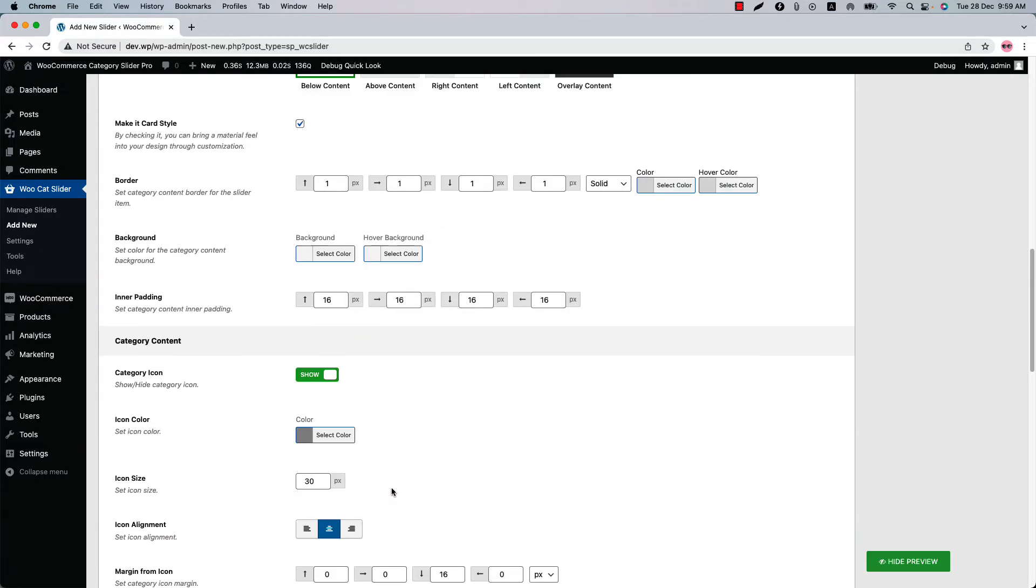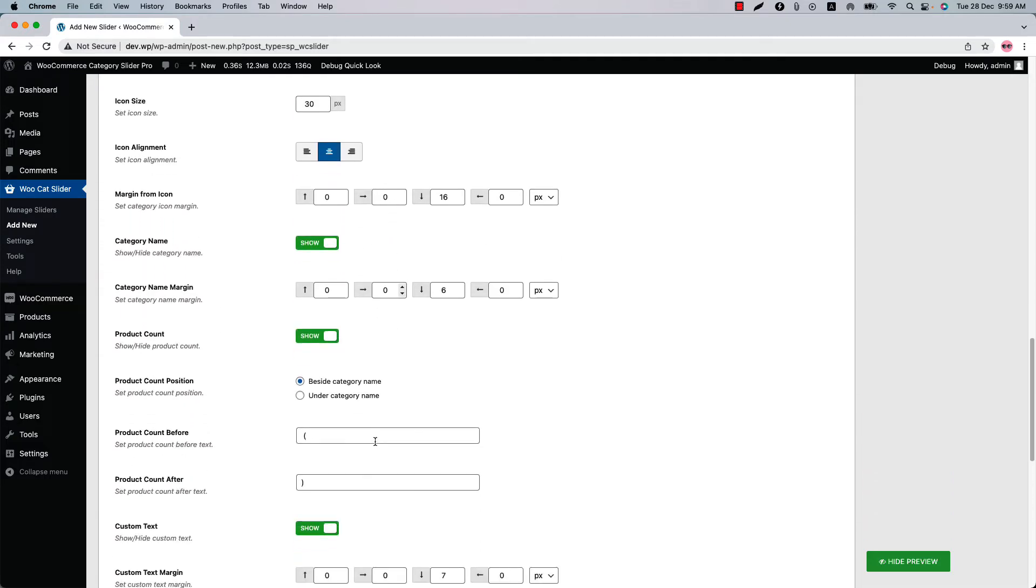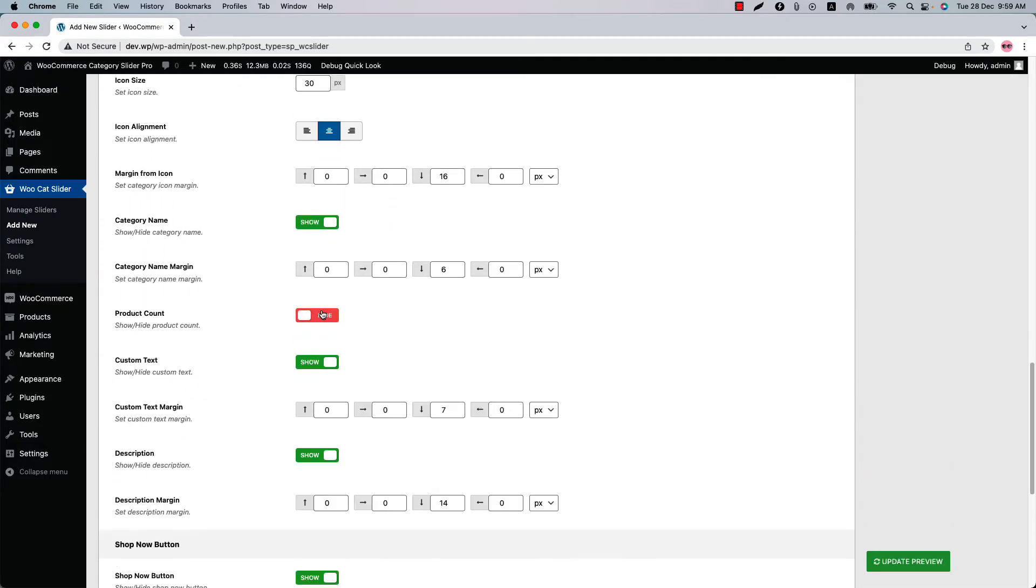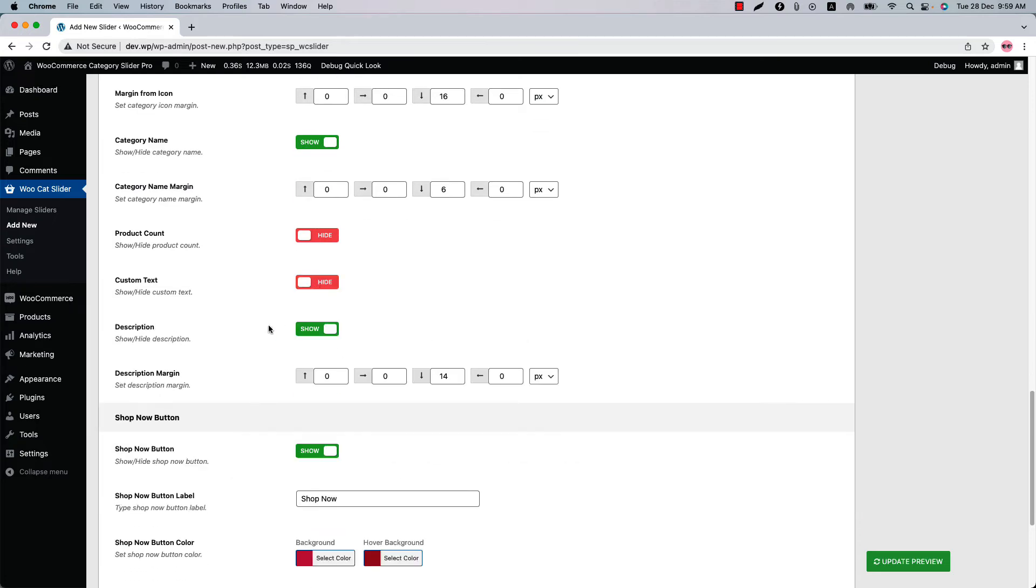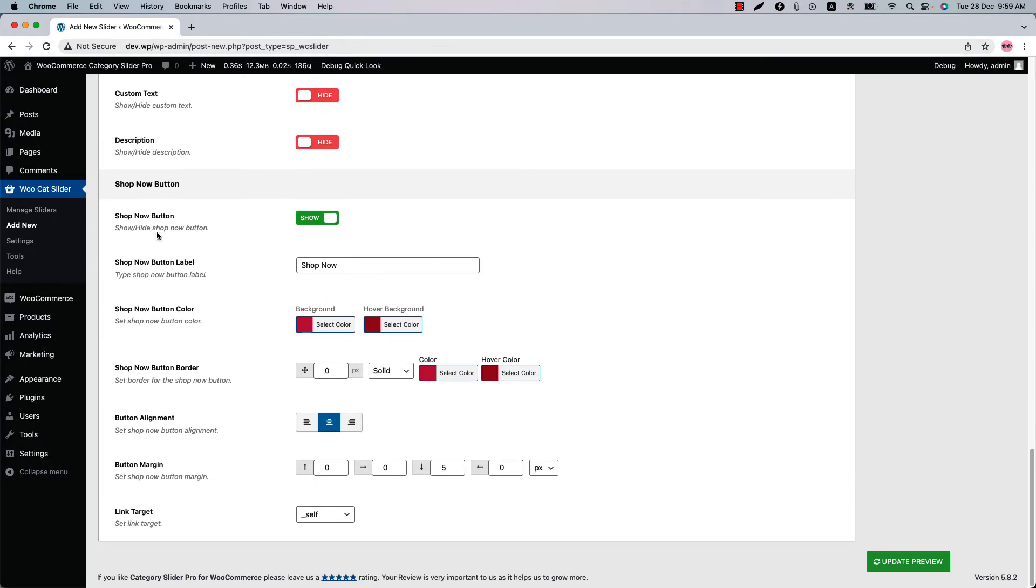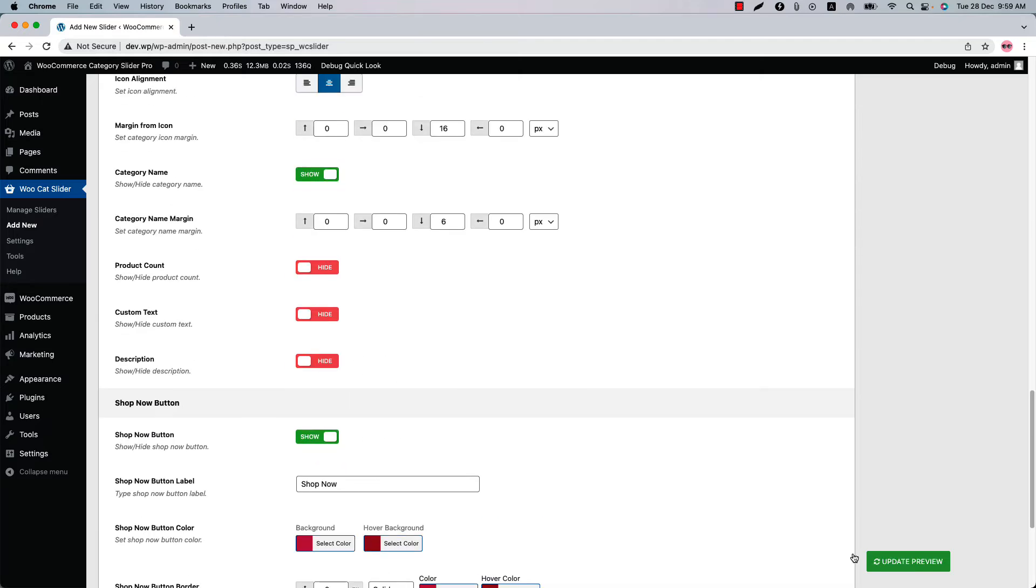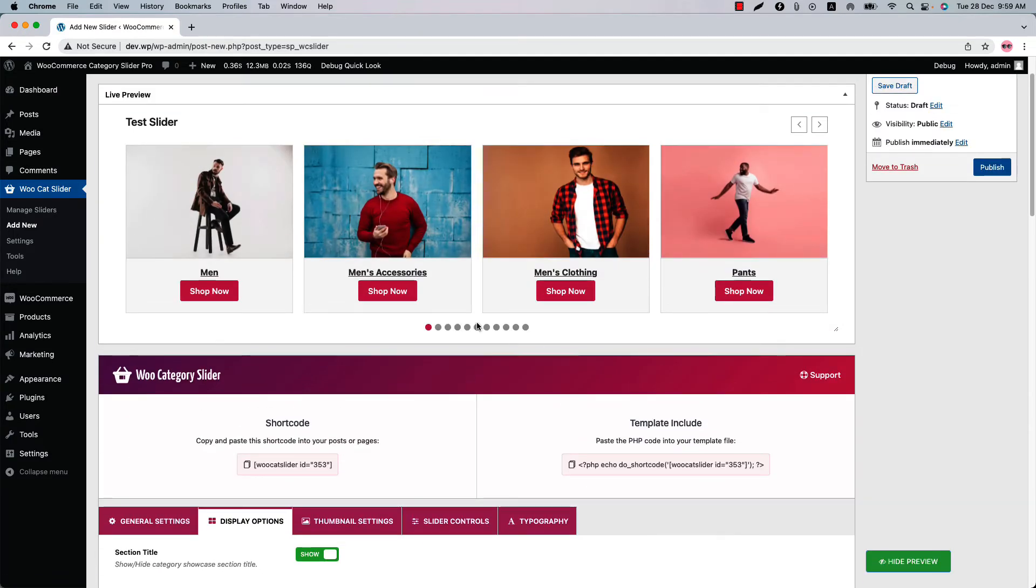Show or hide the category icon, category name, product count, custom text and description. Configure the shop now button related properties from here. Now if I update the preview, you will see all the other information has been removed from the slider except category name and the shop now button.